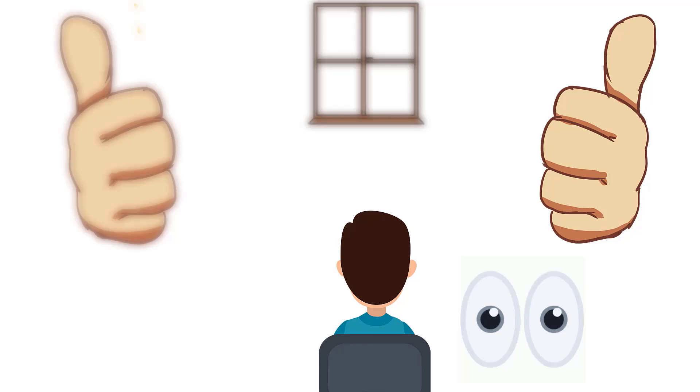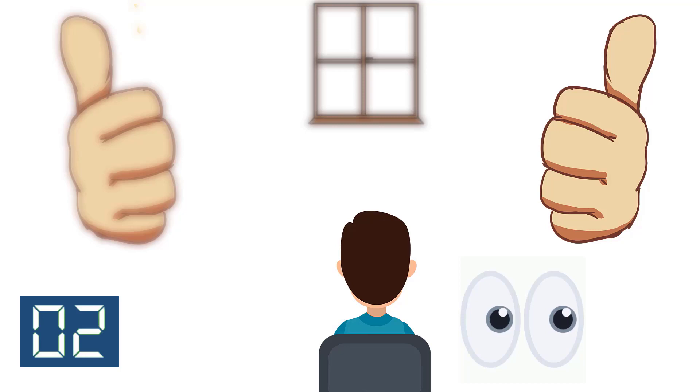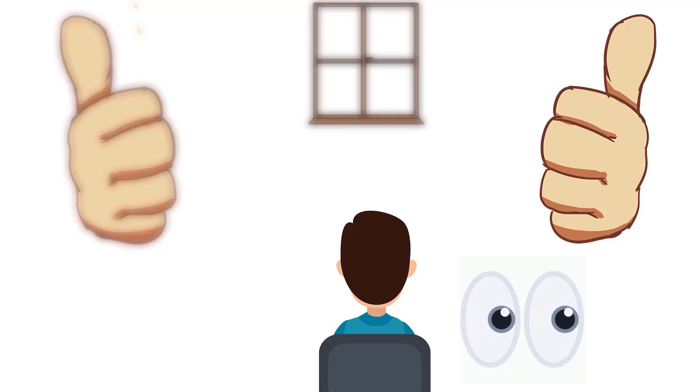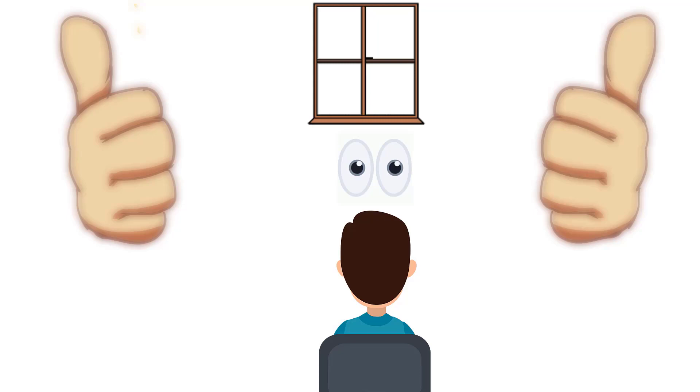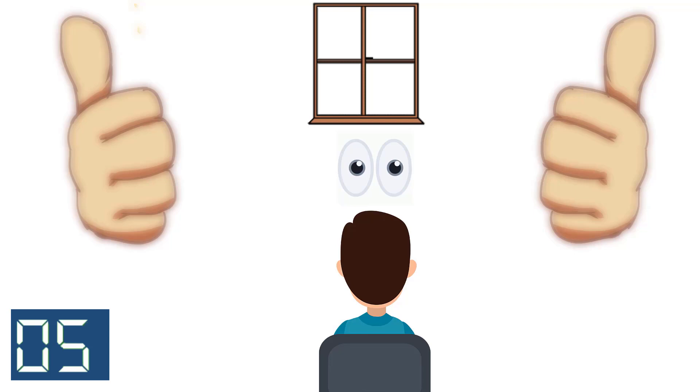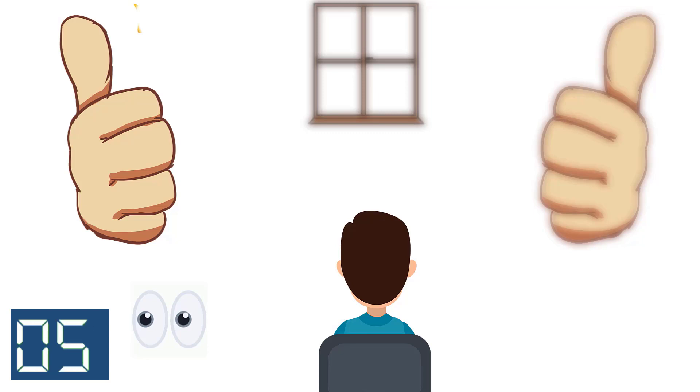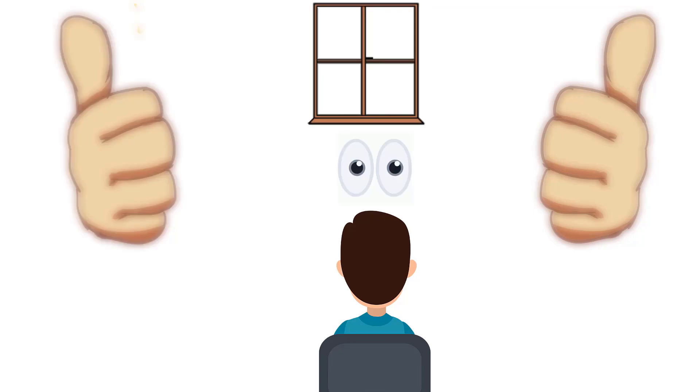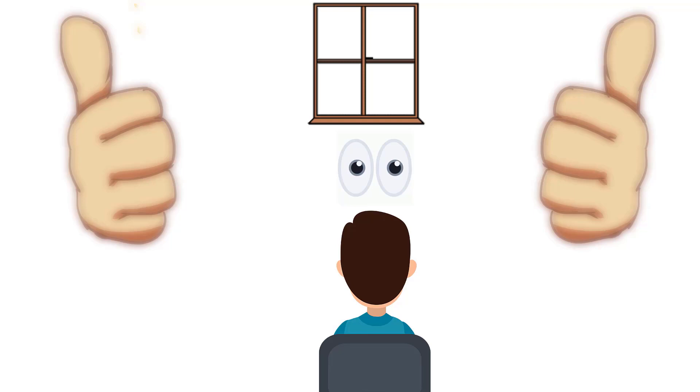Focus your vision on the right thumb for 5 seconds. 1, 2, 3, 4, 5. Now shift your focus between the space of 2 thumbs. 1, 2, 3, 4, 5. Now shift your focus on the left thumb for 5 counts. 1, 2, 3, 4, 5. Again shift your focus to the space between thumbs. 1, 2, 3, 4, 5. Repeat this exercise 5 times.